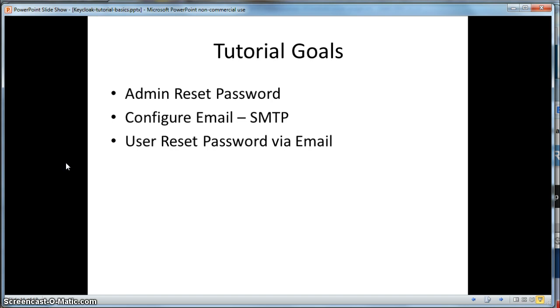Finally, to get these demos to work, we'll have to set up an SMTP server for the Realm so that Keycloak can send emails to users that have forgotten passwords.